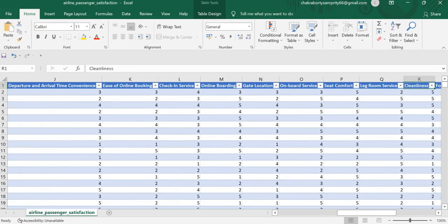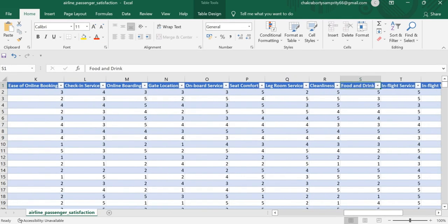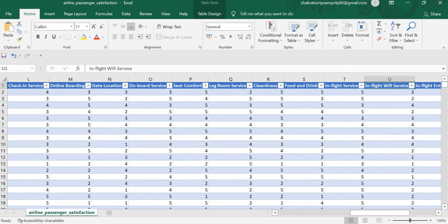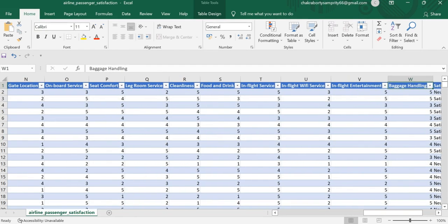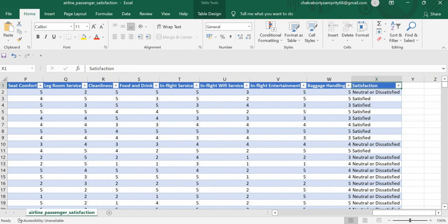Additional fields include bedroom service, cleanliness, food and drink, in-flight service and wifi service, entertainment, baggage handling and satisfaction.